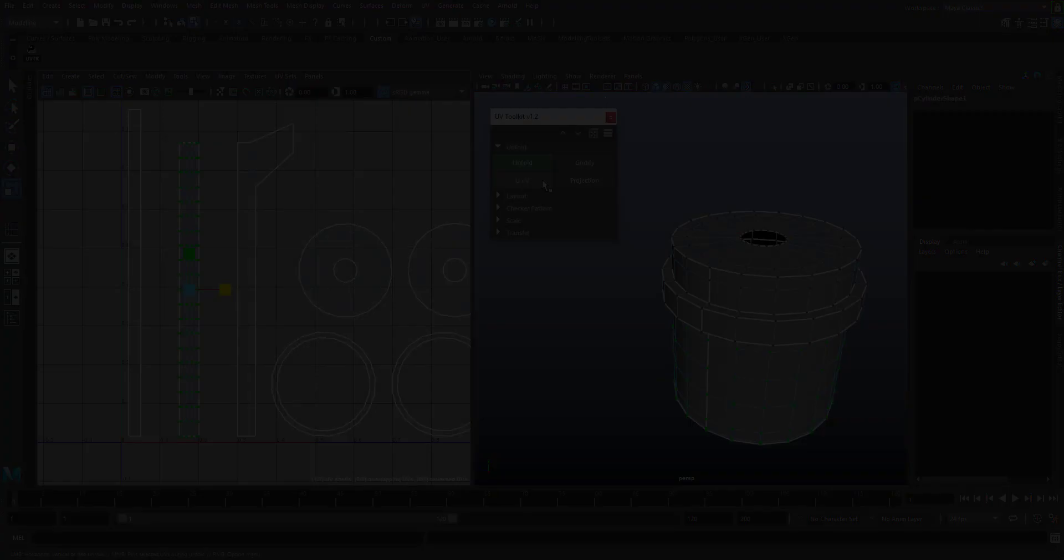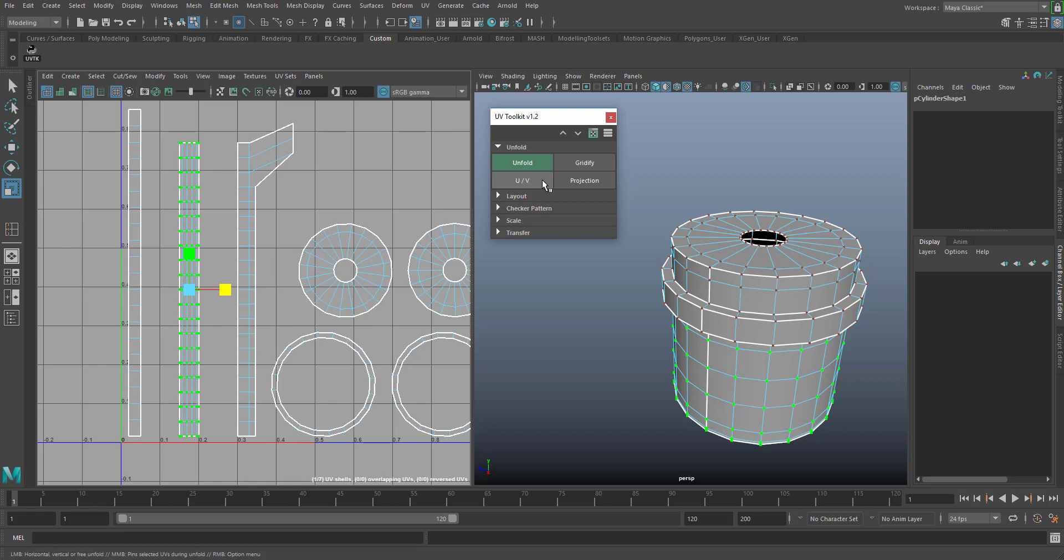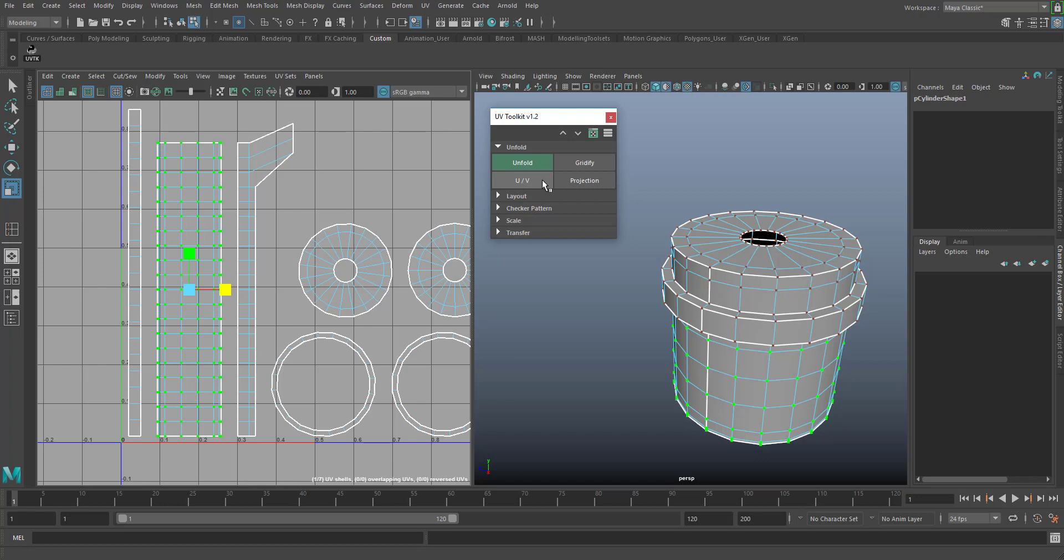The UV function unfolds your UVs either horizontally, vertically, or in both directions. Use the right mouse button to choose your preferred operation. When you click the middle mouse button, it will pin the selected UVs during the unfold process.